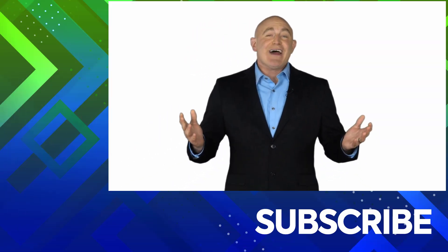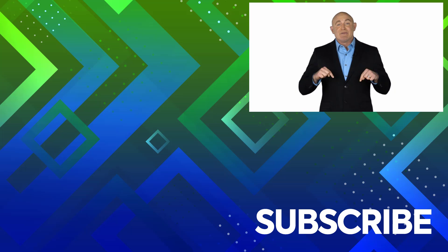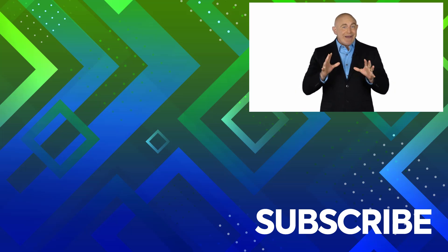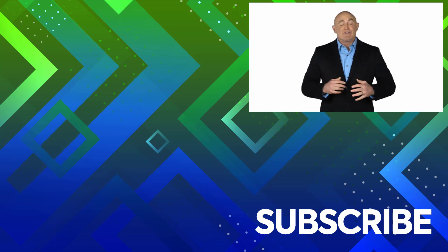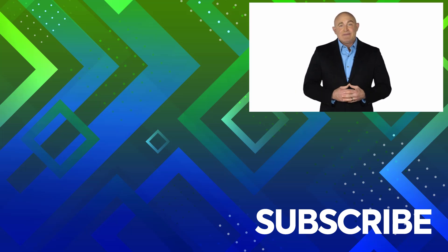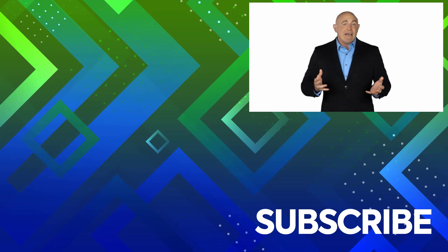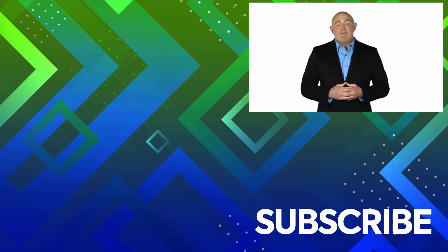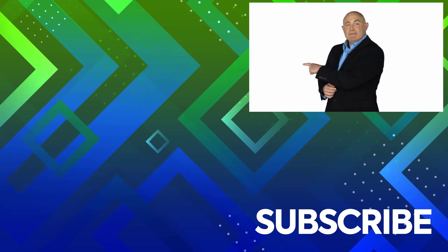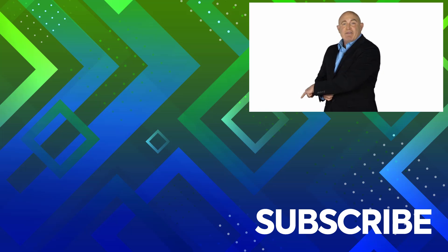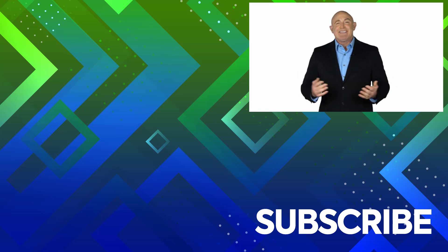If you're not a subscriber, click down below to subscribe so you get notified about similar videos we upload. To see the full course that this video came from, click over there. And click over there to see more videos from Simon Says It.